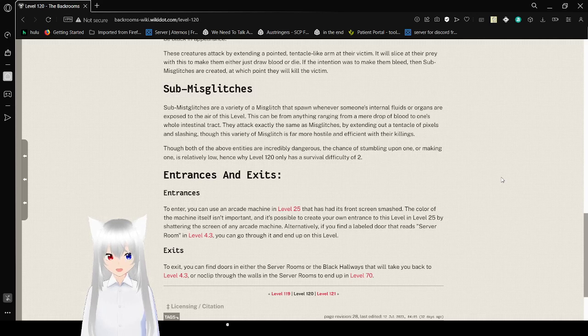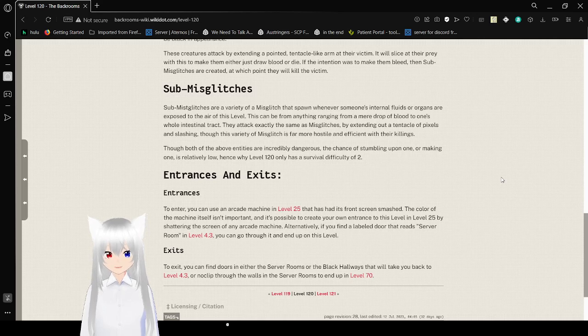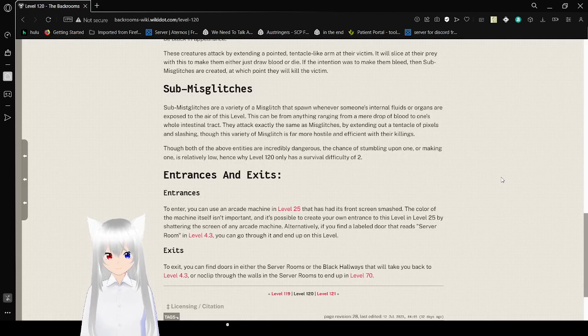Though both of the amount of entities are incredibly dangerous, the chance of stumbling upon one or making one is relatively low. Hence why level 120 only has a survival difficulty of 2.